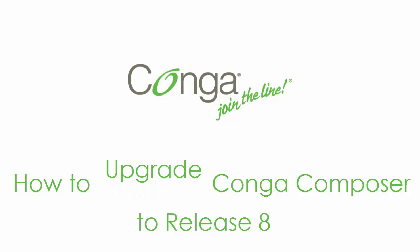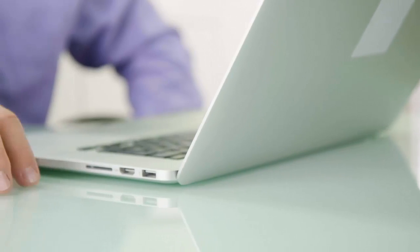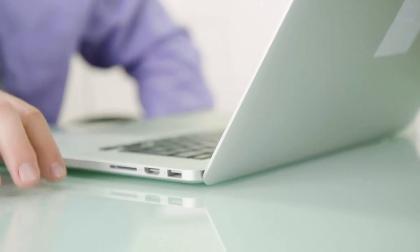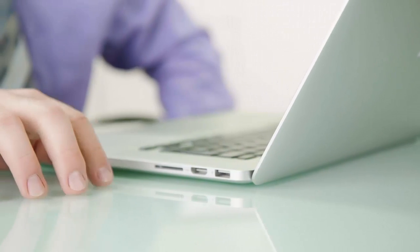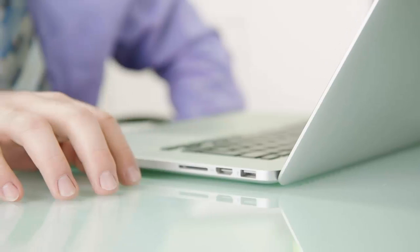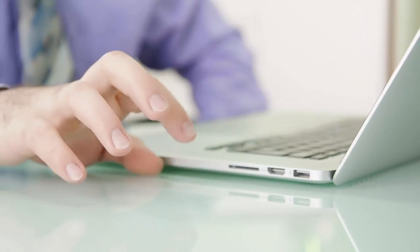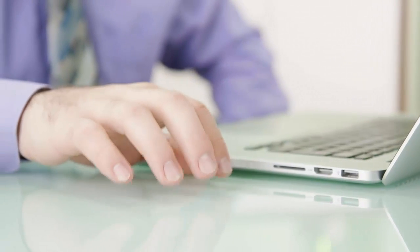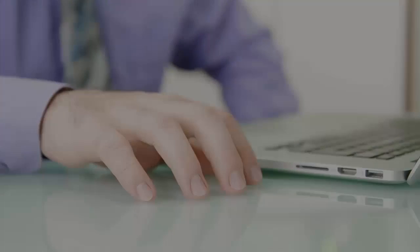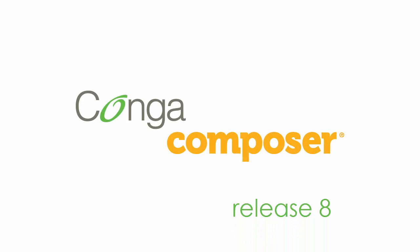How to upgrade Conga Composer to Release 8. Are you still running an old version of Conga Composer? You love generating documents with Composer using Salesforce data, but you don't want to manually create your merge fields, and you're aching for a new user interface. Try the newest version of Conga Composer.